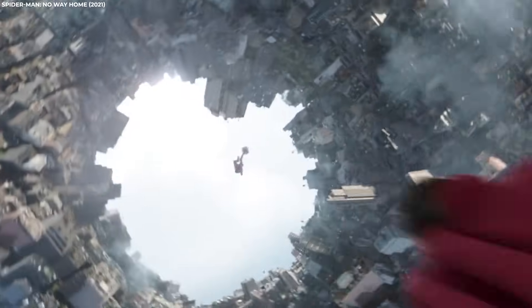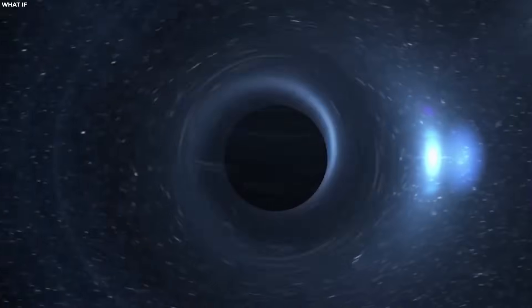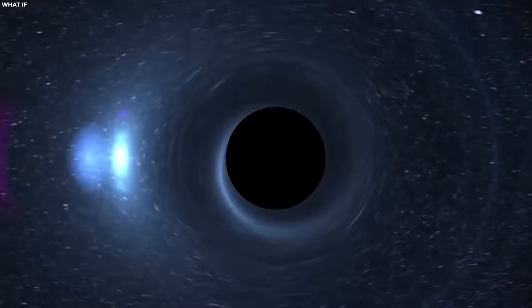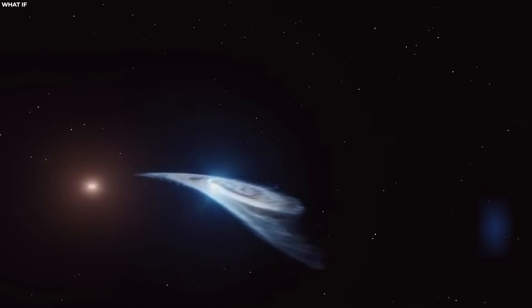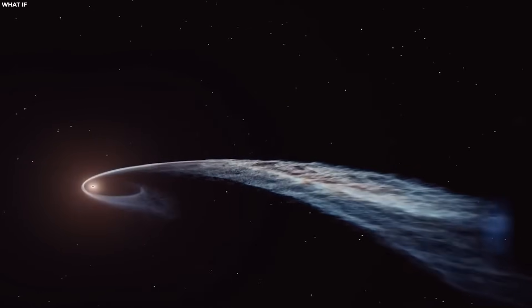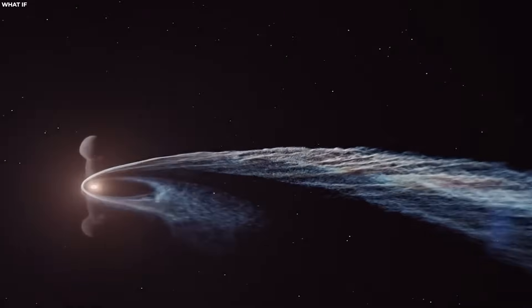They're similar to fuzzballs. They challenge the traditional notion of black holes having singularities at their centers and go the completely other way.